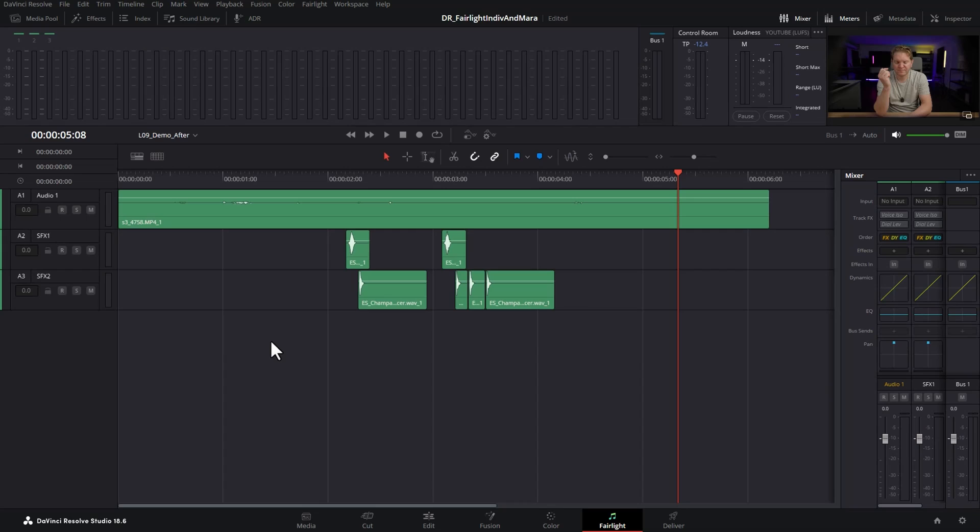By using buses in Fairlight it lets you create what's called a submix, which is essentially a mix of multiple tracks sent to a single track where the collection of individual sounds can be more easily controlled.